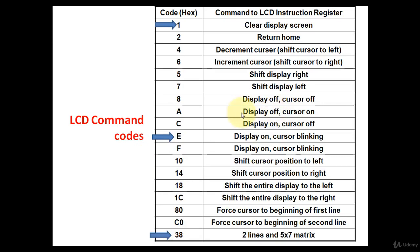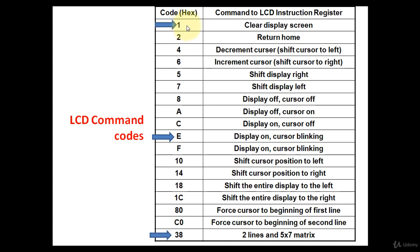Now let's talk about LCD command codes. Whenever we want the LCD to perform certain tasks, in that case we have to send command to the command code register of LCD. Suppose we want to clear the screen of LCD, in that case we have to send 01 hex value to the command code register. If you want the display on, in that case we have to send 0E value.